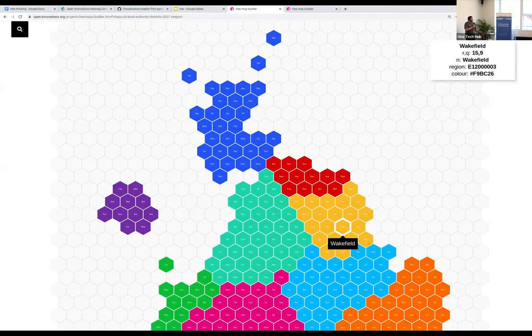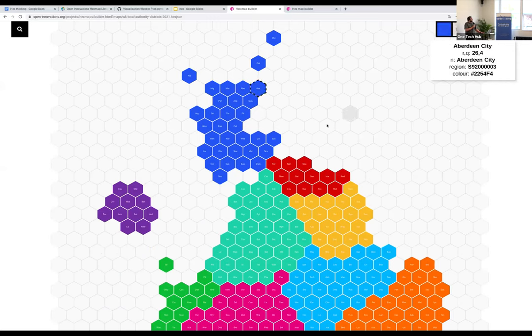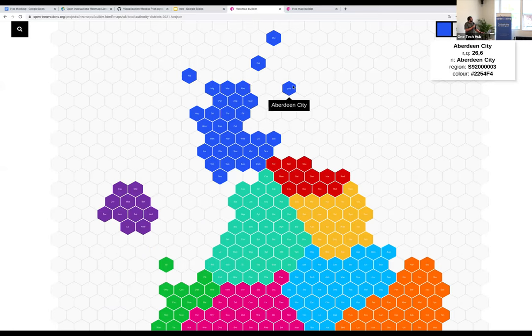Yeah, so things like this is what you can do and their libraries are quite good. You can point at things and get extra data coming up and you can also move them in the center. So we can just make Aberdeen go way off the coast a bit.